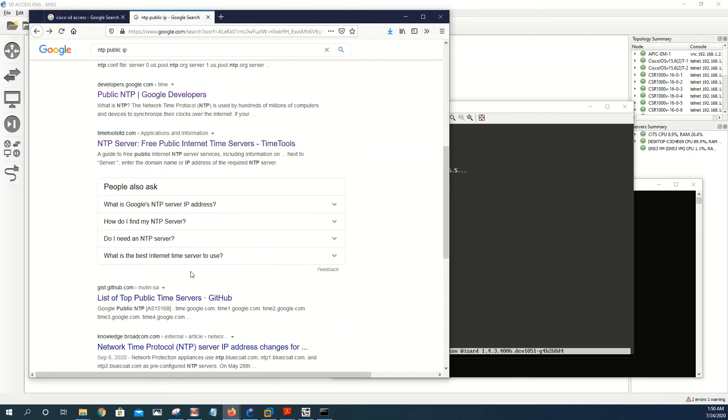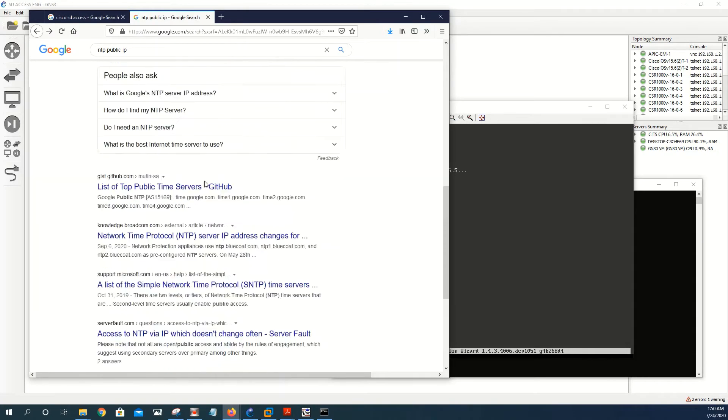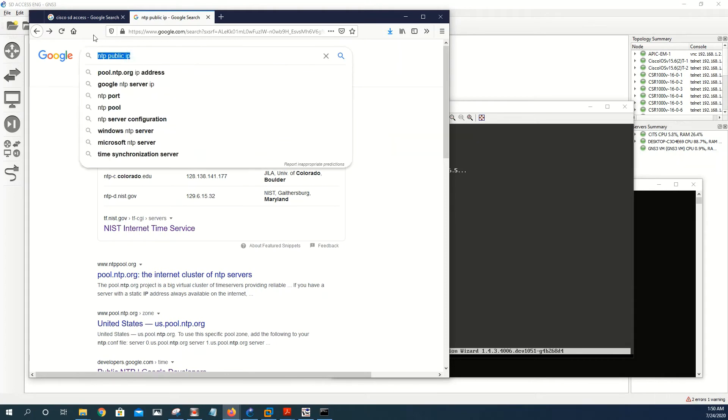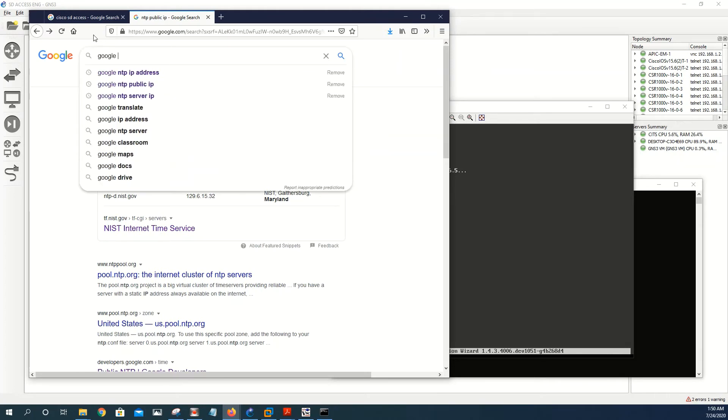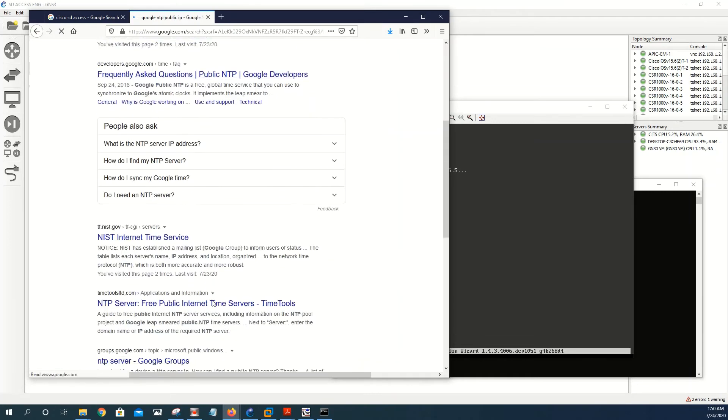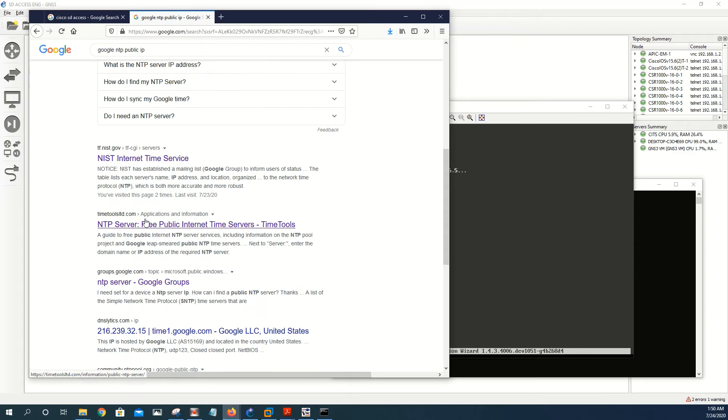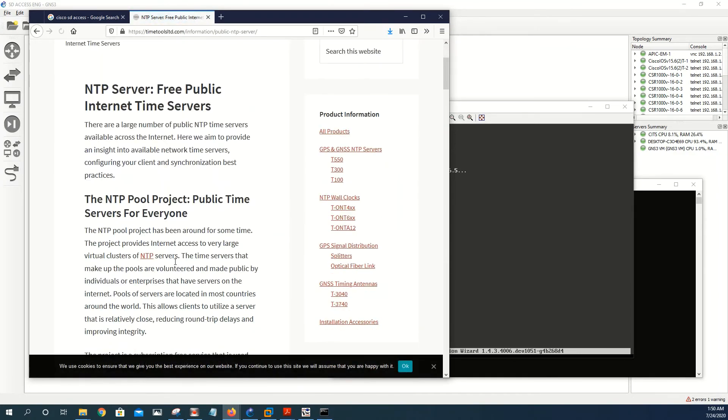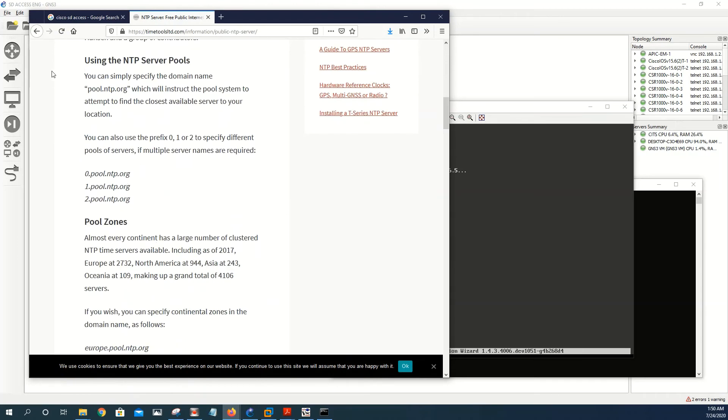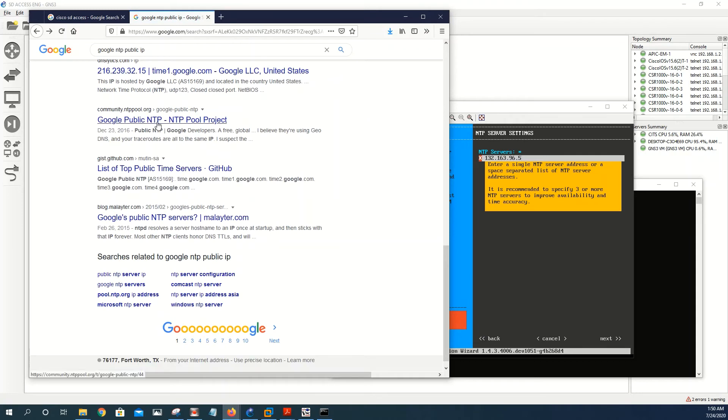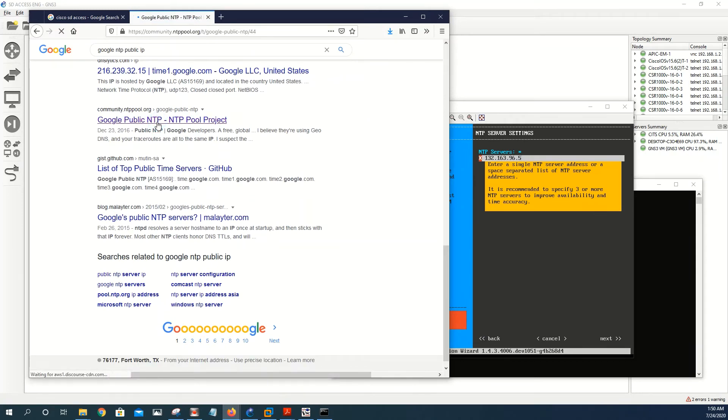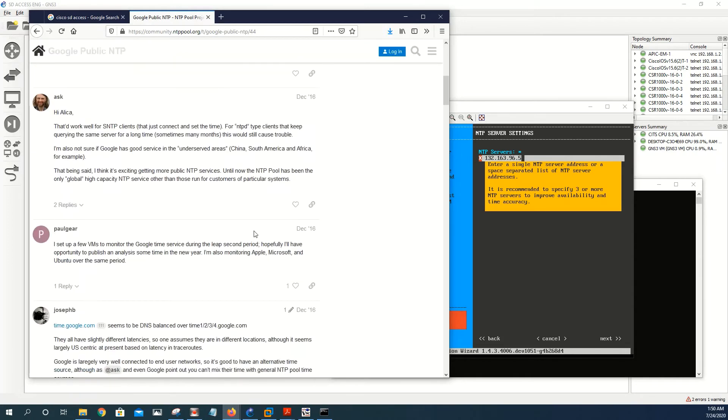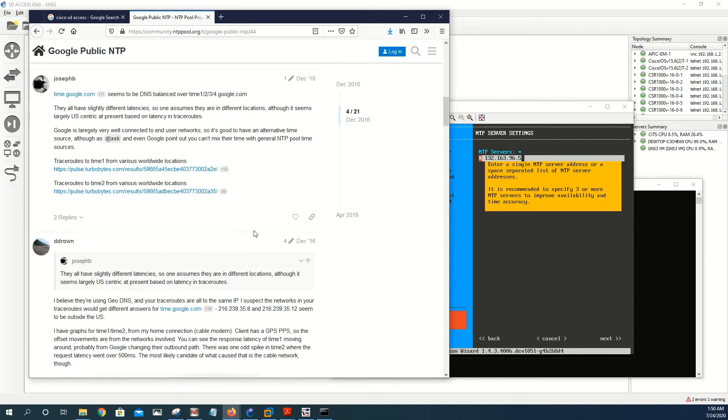132.163.96.5, and let's go to next. So while doing that I will search Google NTP public IP. So as you can see it just failed. So we need to make sure that we give it an IP address that is reachable. And let's try this one.